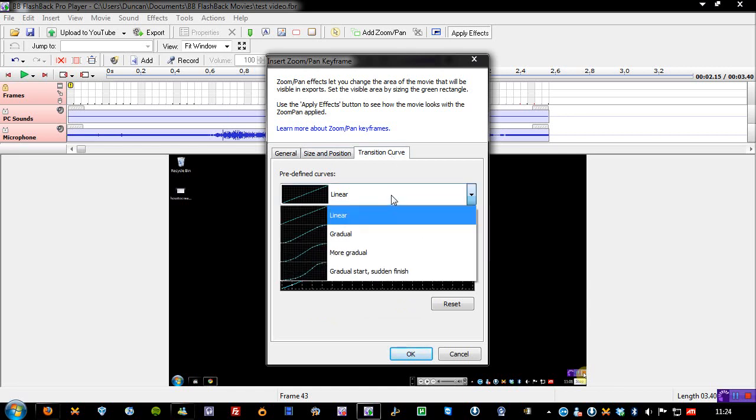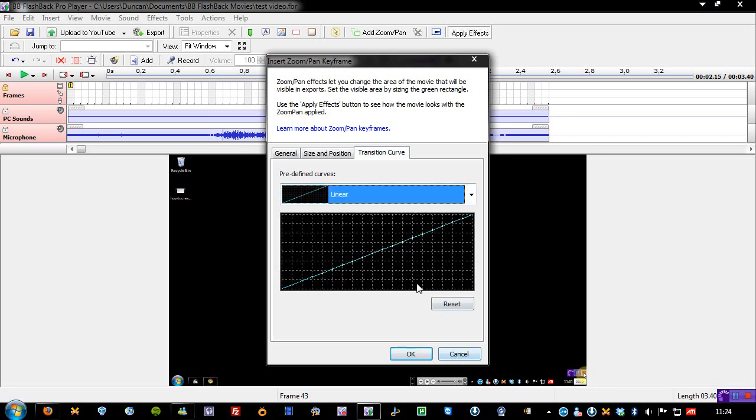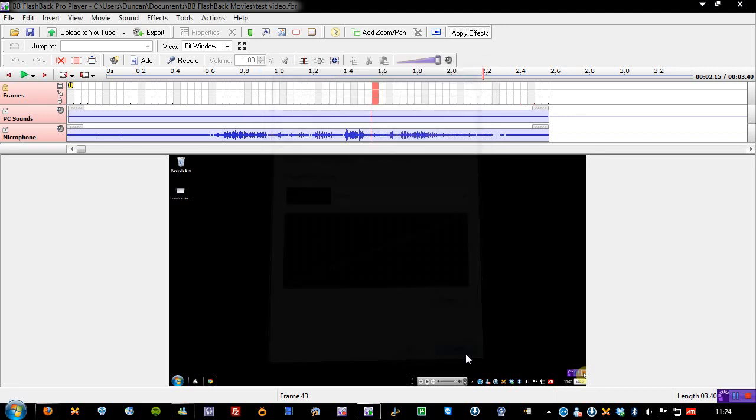And also, you can change the transition curve. So, you can think like, if you want it to zoom in quickly at a steady pace, or you want it to start slow, go quick, then go slow again when you're zooming, just to make it look a little bit more professional. Then you can do that here as well.